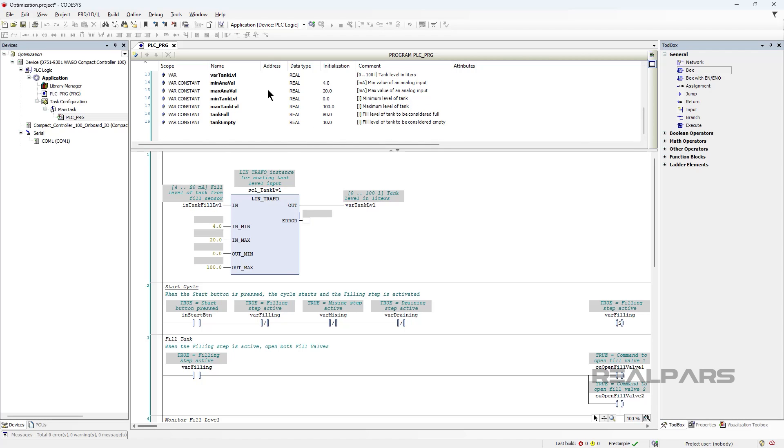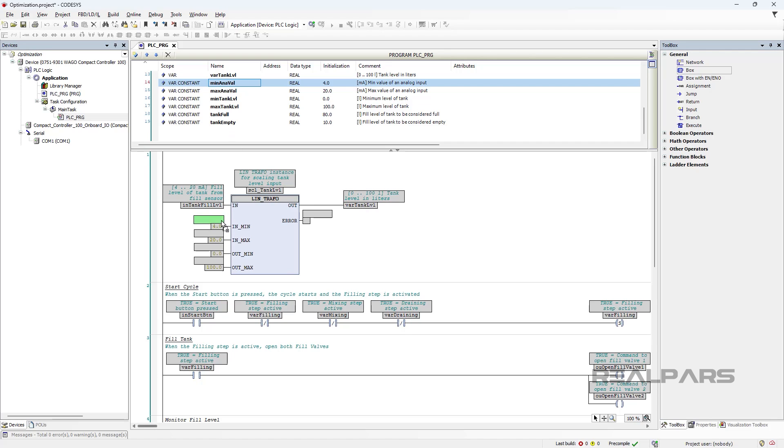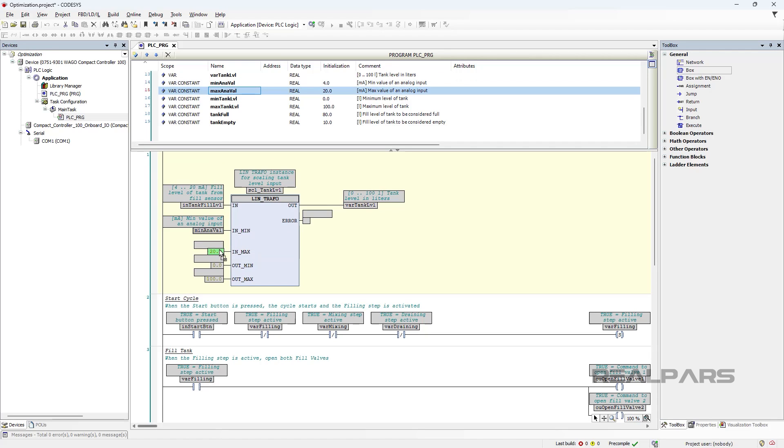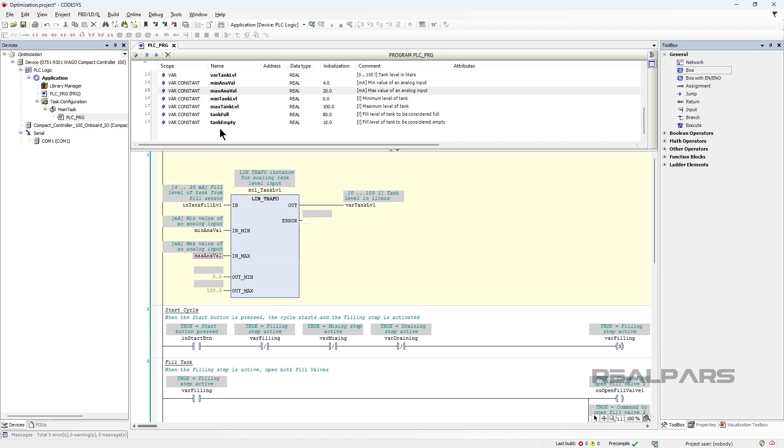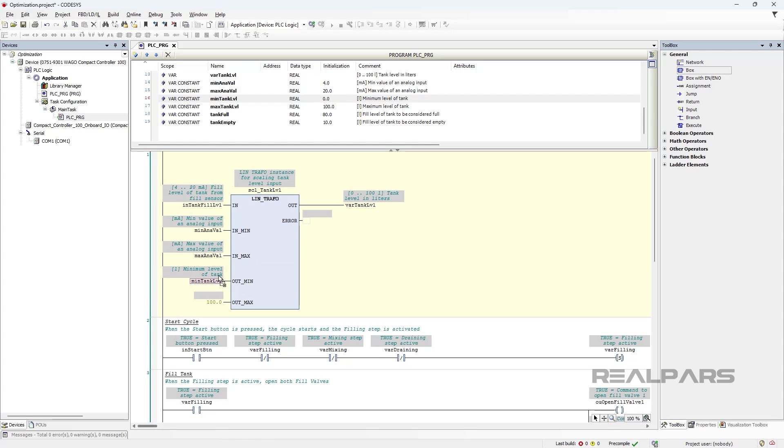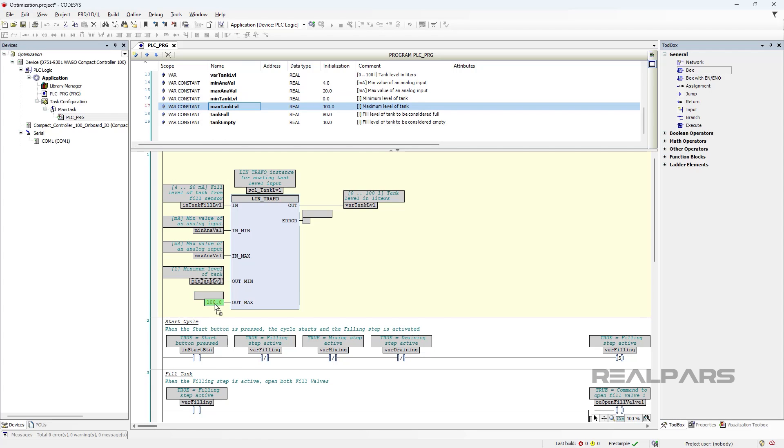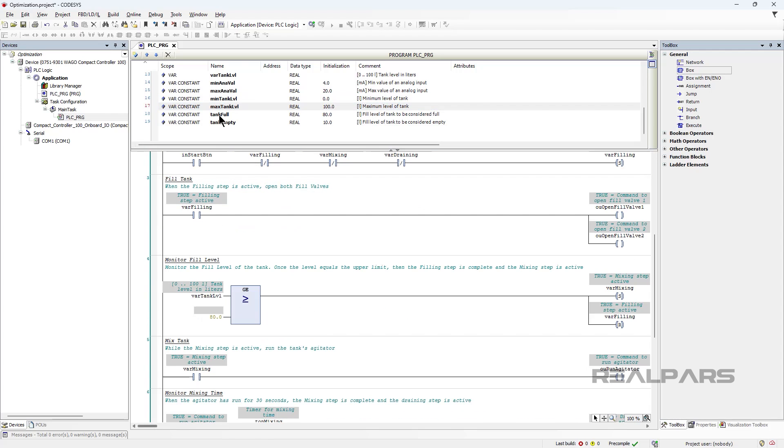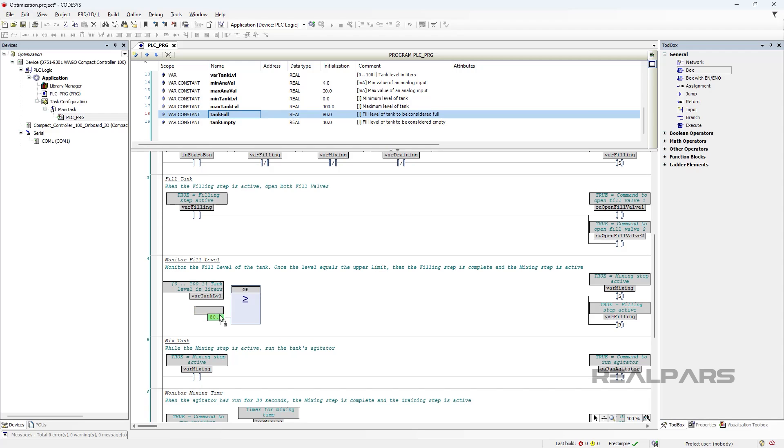Instead of using hard-coded numbers like 4.0 and 20.0, we can use constants in their place. Constants let us give a logical name to values while ensuring that they cannot be changed at runtime.